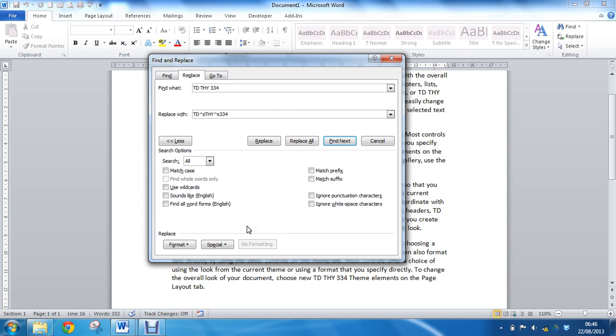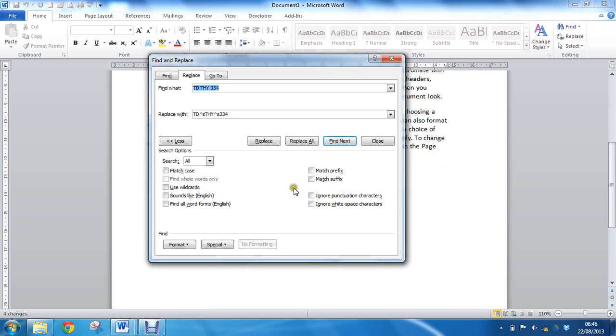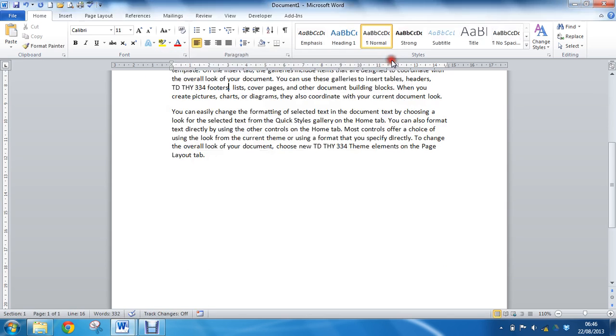So I'm going to replace all occurrences of the text using spaces with occurrences that use non-breaking spaces. When I click Replace All, that will come up with four replacements. If I click OK and close that box down,